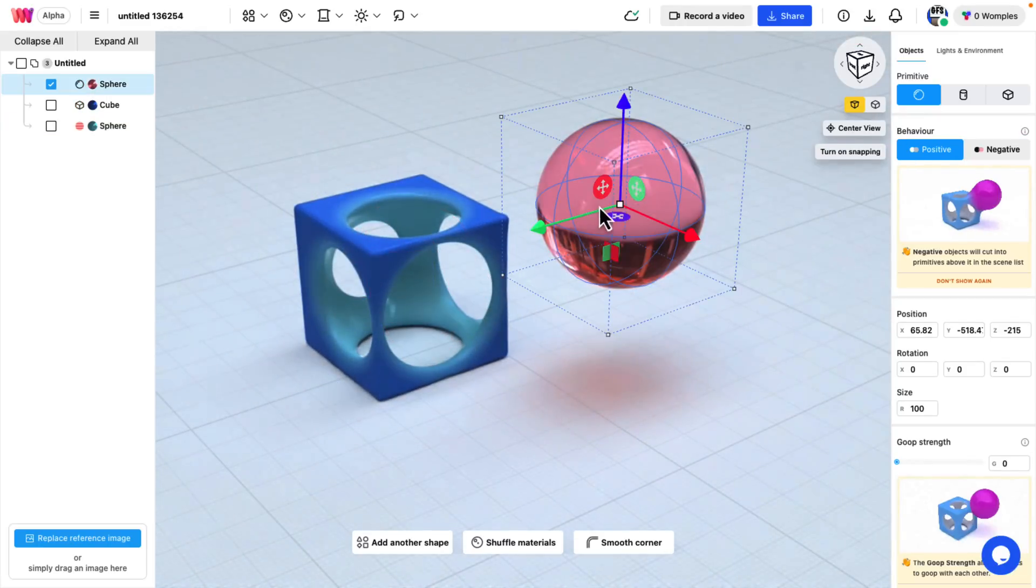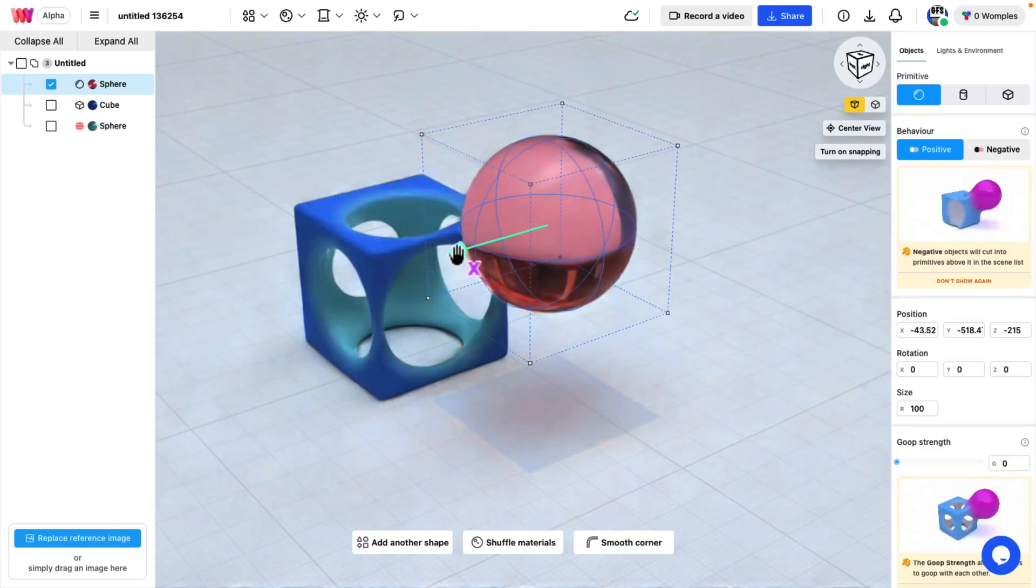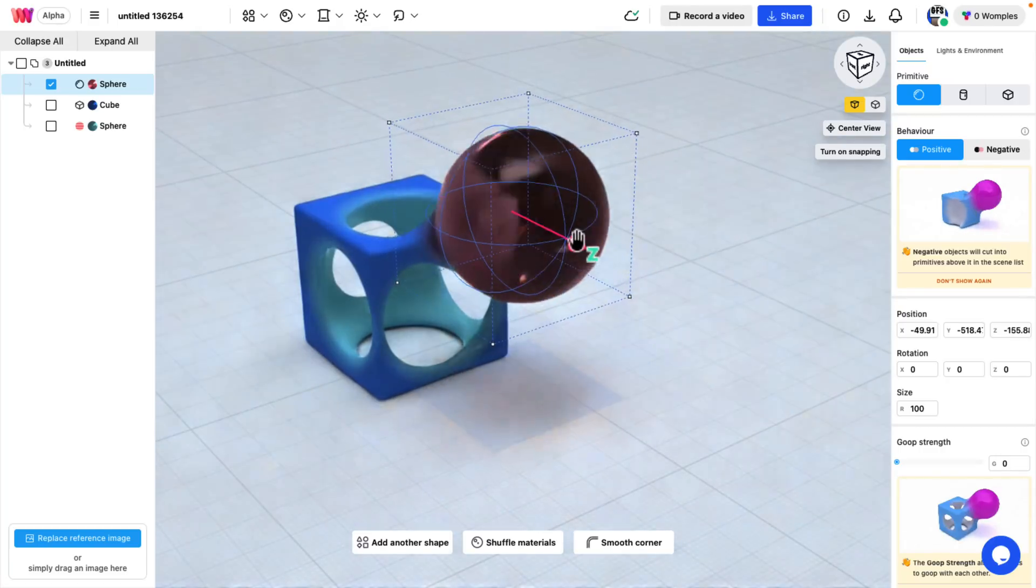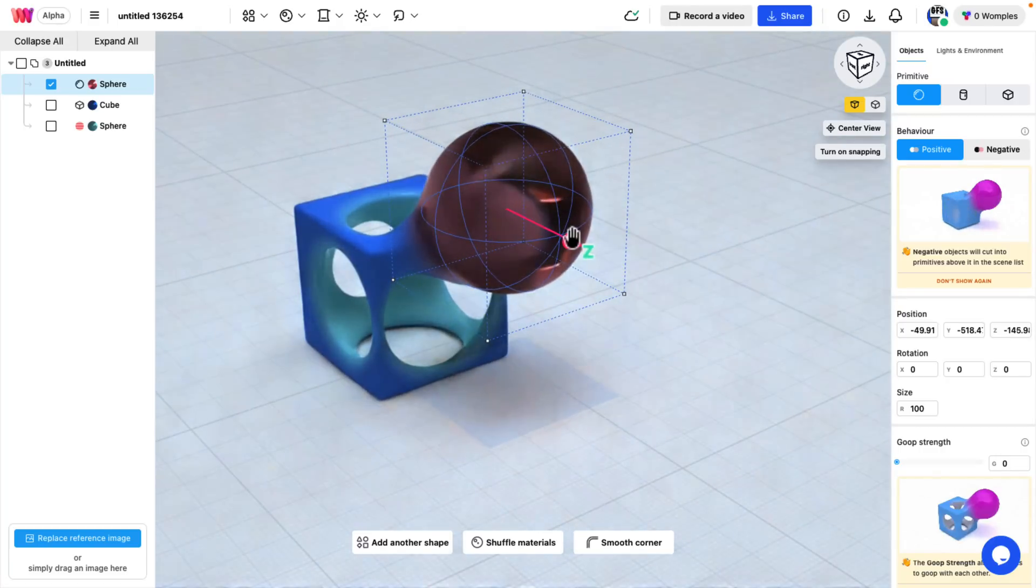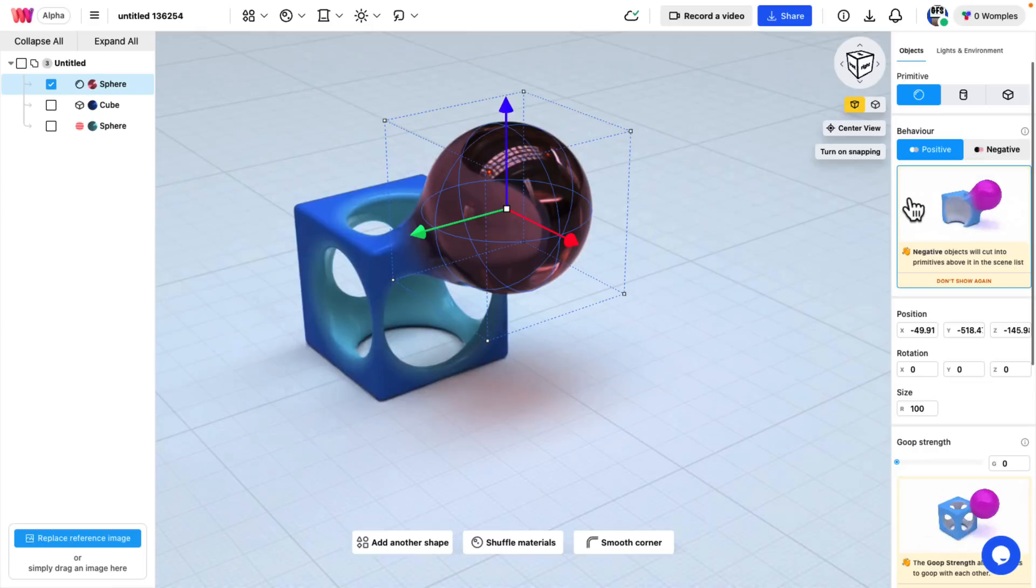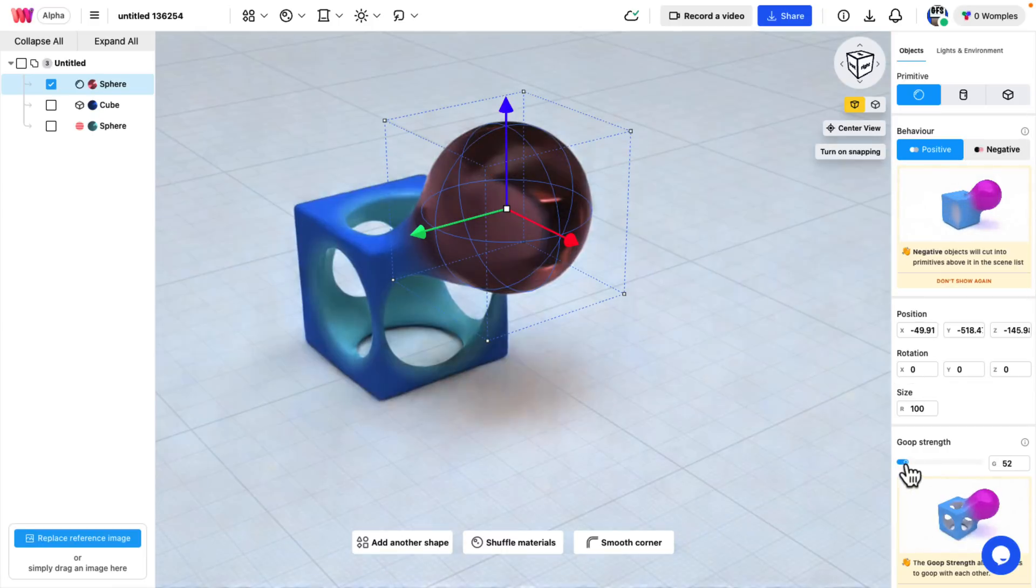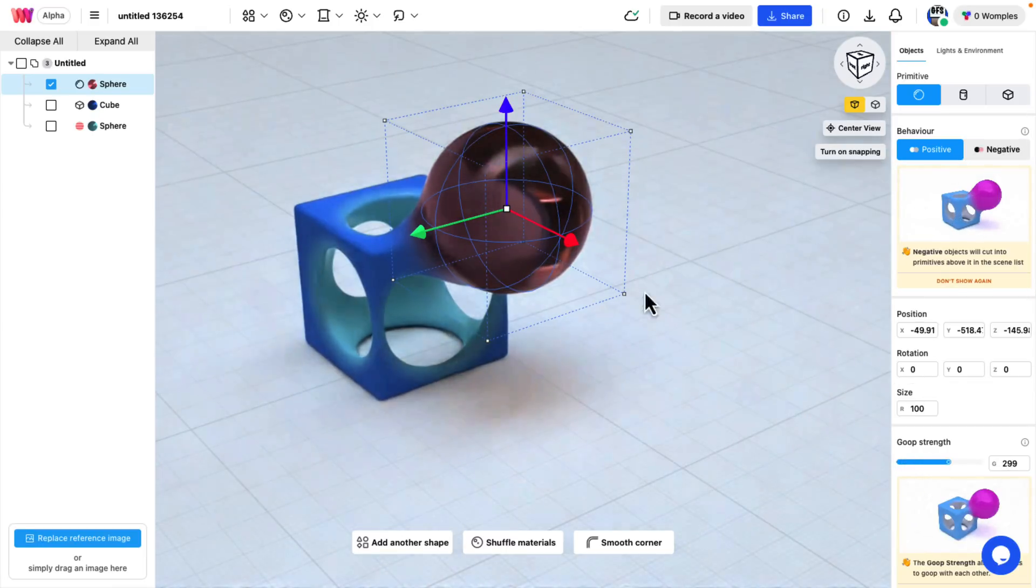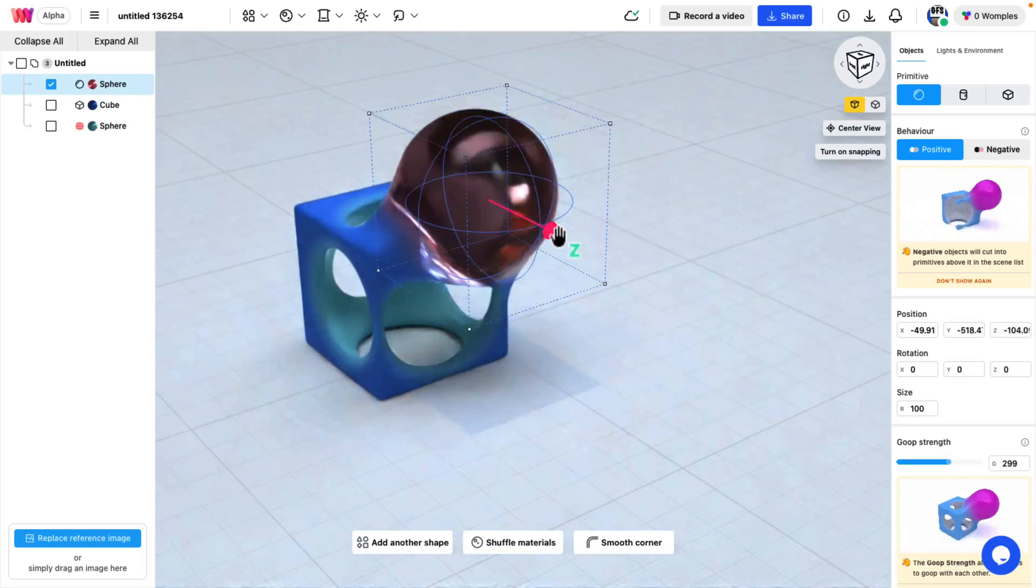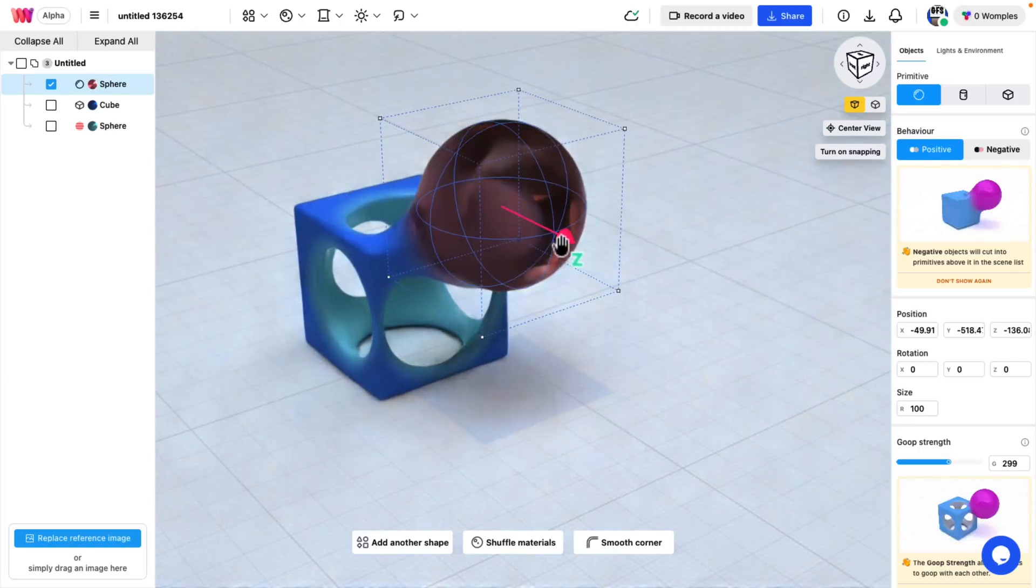I can switch it to positive, and you can see they're going to loop together. Or I can go back to negative, and then one will be carved out from the other. So when these two objects interact, you see the immediate effect. Whereas negative is a subtractive thing. And then we've got goop strength for handling how viscous the transition is between the two objects.